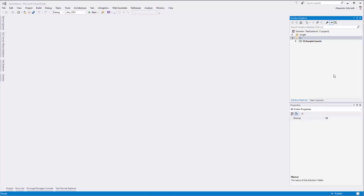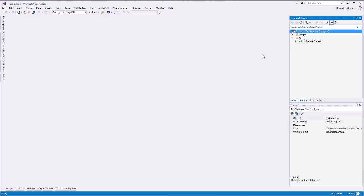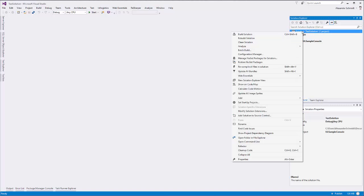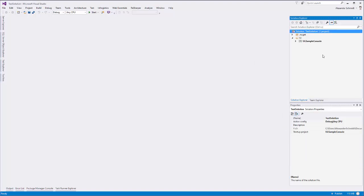I just opened here a solution which I created originally in Visual Studio 2013. In this solution I right-clicked the solution file and chose enable NuGet package restore, and this function created this solution folder containing three files.